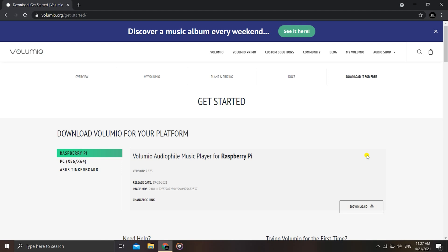So what is Volumio? Let us understand it with an example. Suppose you have a laptop and a mobile with you and you want to play songs that are on a pen drive. You've plugged the pen drive into your laptop and are playing the songs, but suddenly the laptop's battery runs out and it switches off.